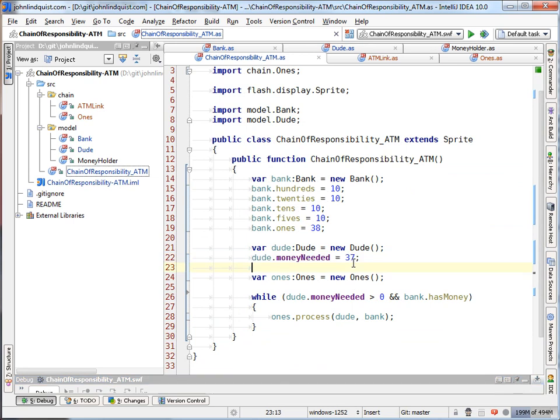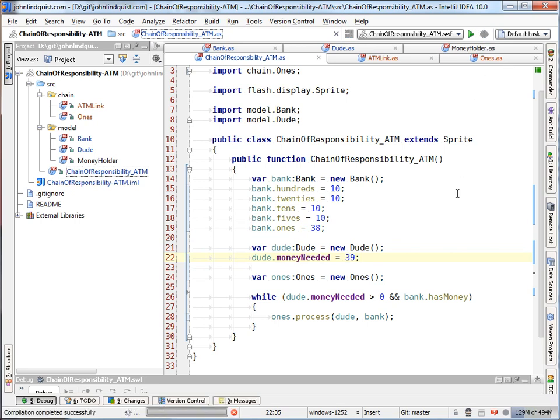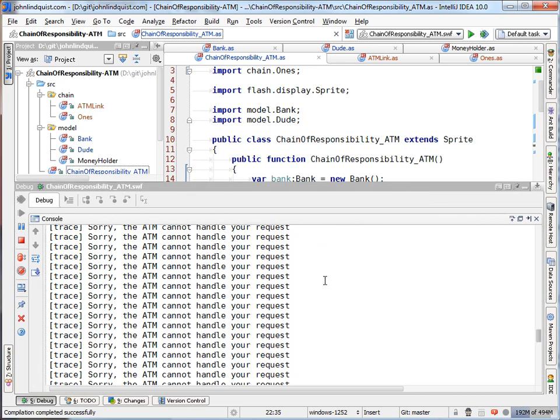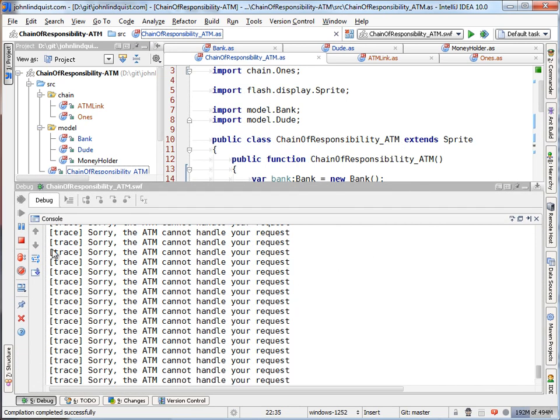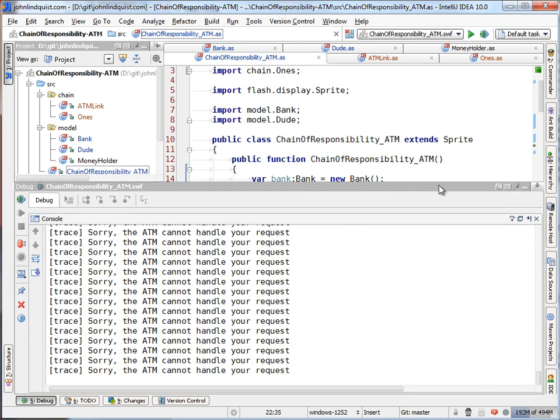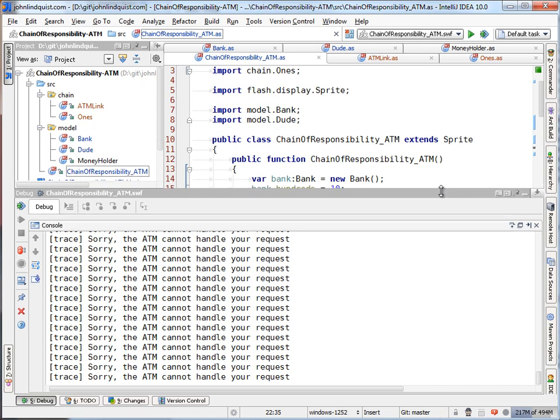But if that's not the case, if he needs more money than we have ones. So, for example, 39 and the bank only has 38 ones. You'll see that we'll hit the sorry, the ATM cannot handle your request.